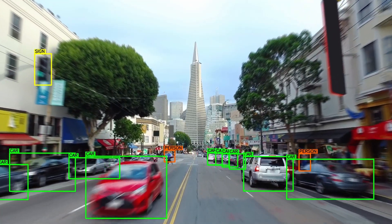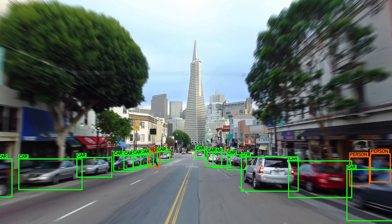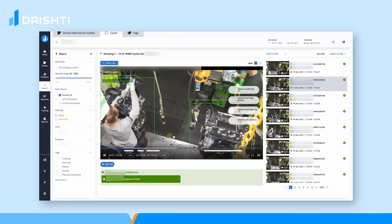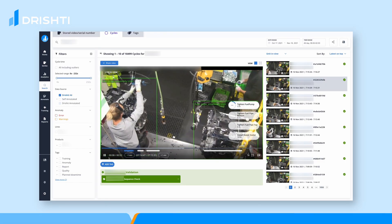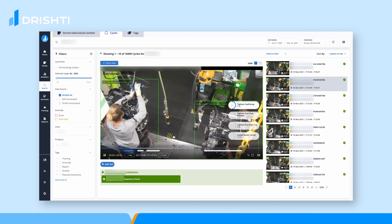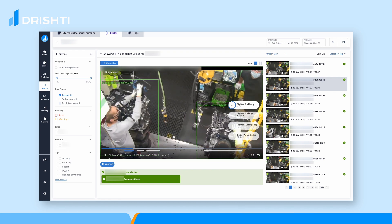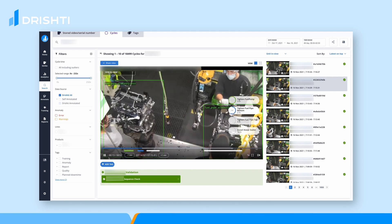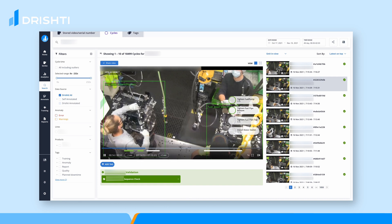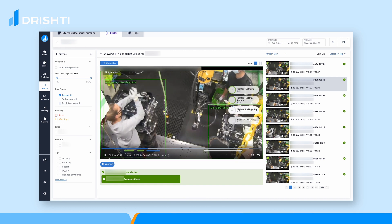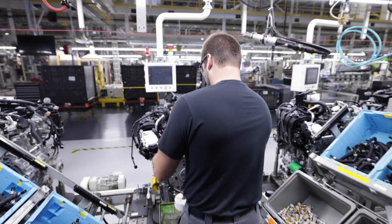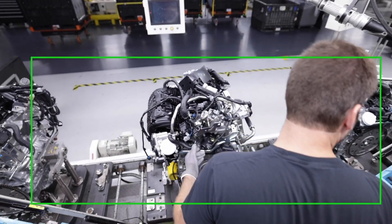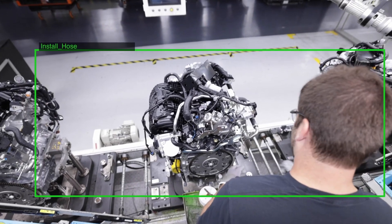Traditional object recognition can tell you these are cars, because it identifies a single frame in 2D. Meanwhile, Drishti's AI can process multiple frames and includes a third dimension: time.